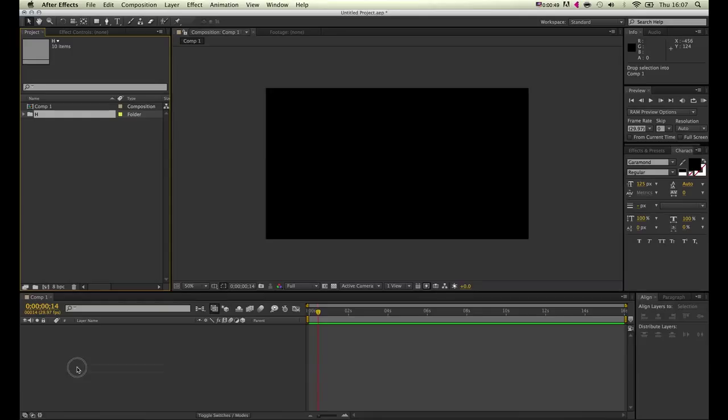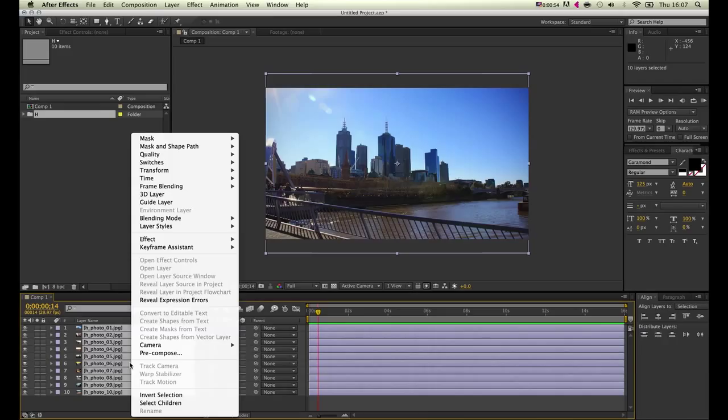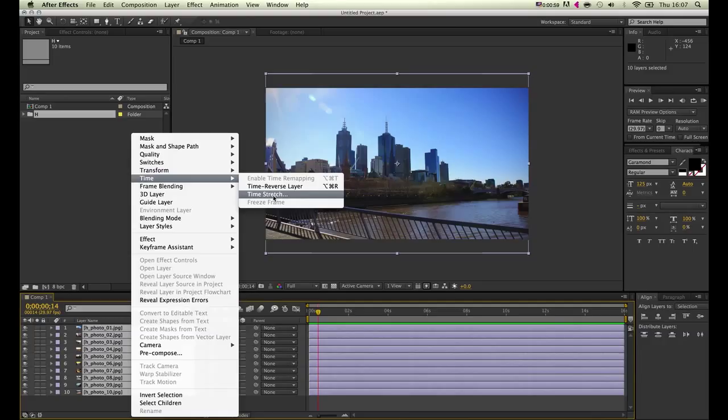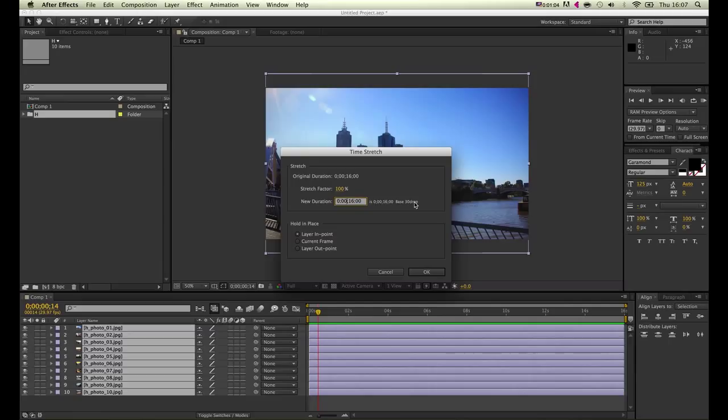While still selected, we can trim all the layers at the same time to have them have the same duration by going to Time, Time Stretch. I'll just make each picture two seconds long, so click OK.